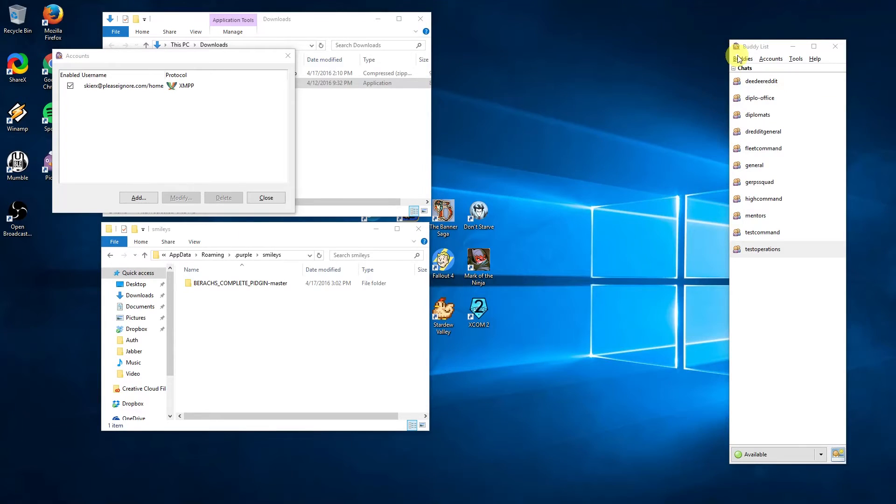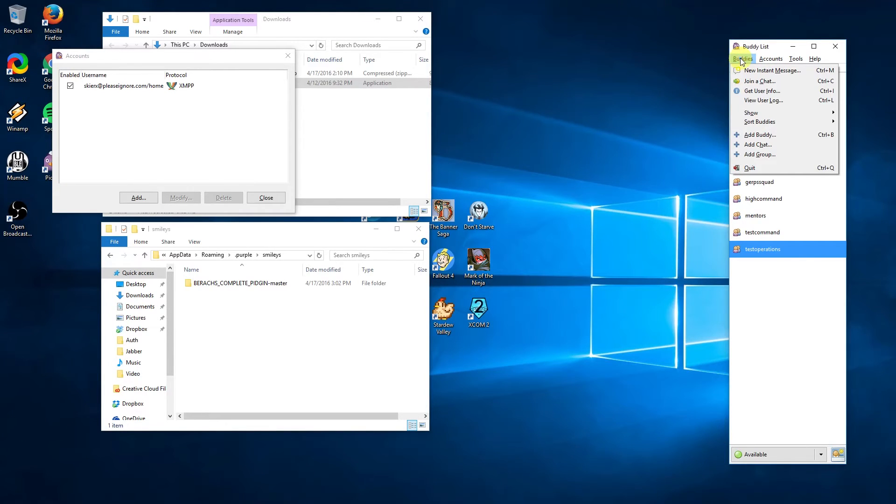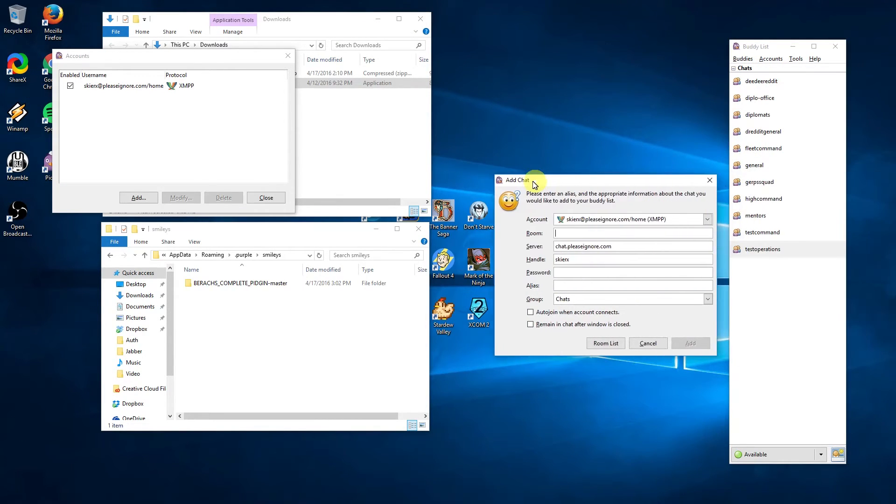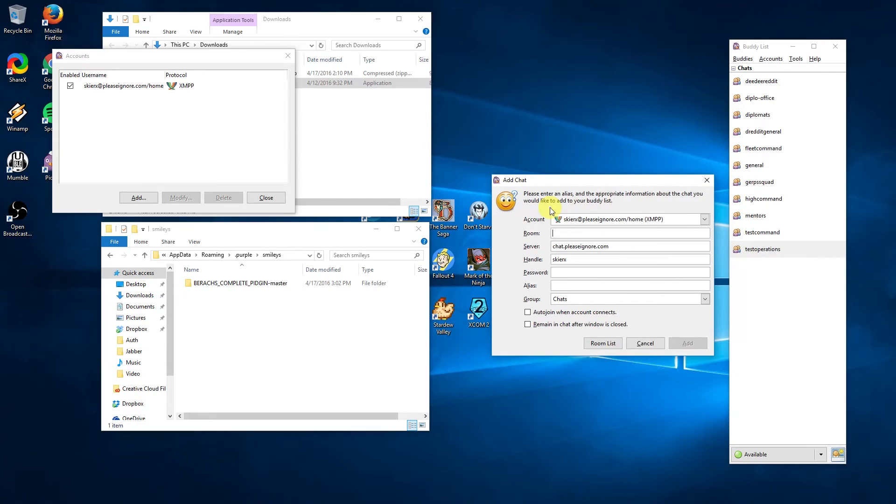Jabber also lets you chat in rooms or direct message with individuals. If I want to add a chat room manually, I can go to the buddies menu on the main window and click add chat.